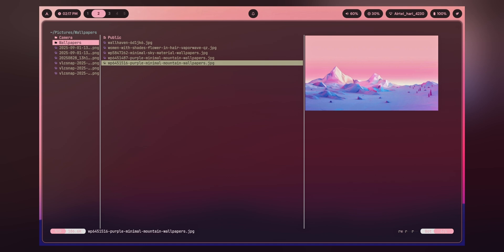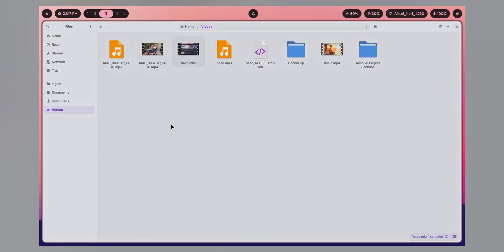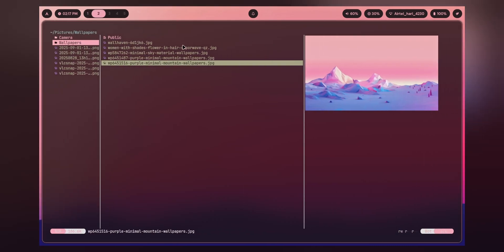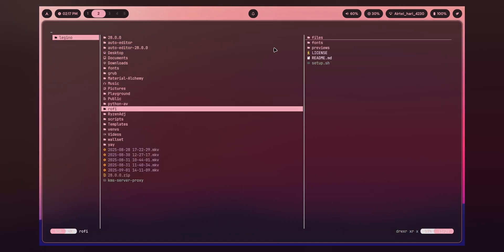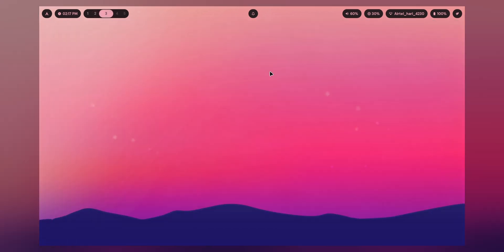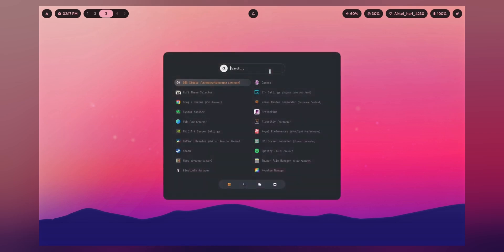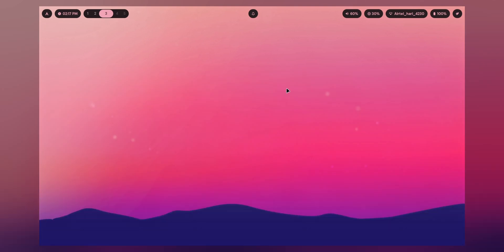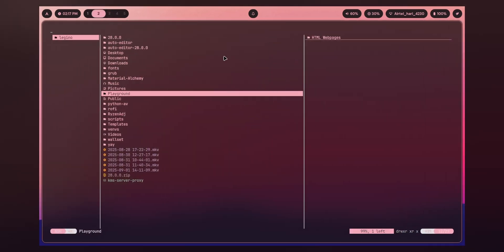You would have already guessed the reason I chose this terminal file manager over a graphical one — it's the customization. The color theme is applied consistently across all applications. But on normal graphical file managers it's not that consistent. On terminal-based applications like Yasi, it works flawlessly and is pretty lightweight.